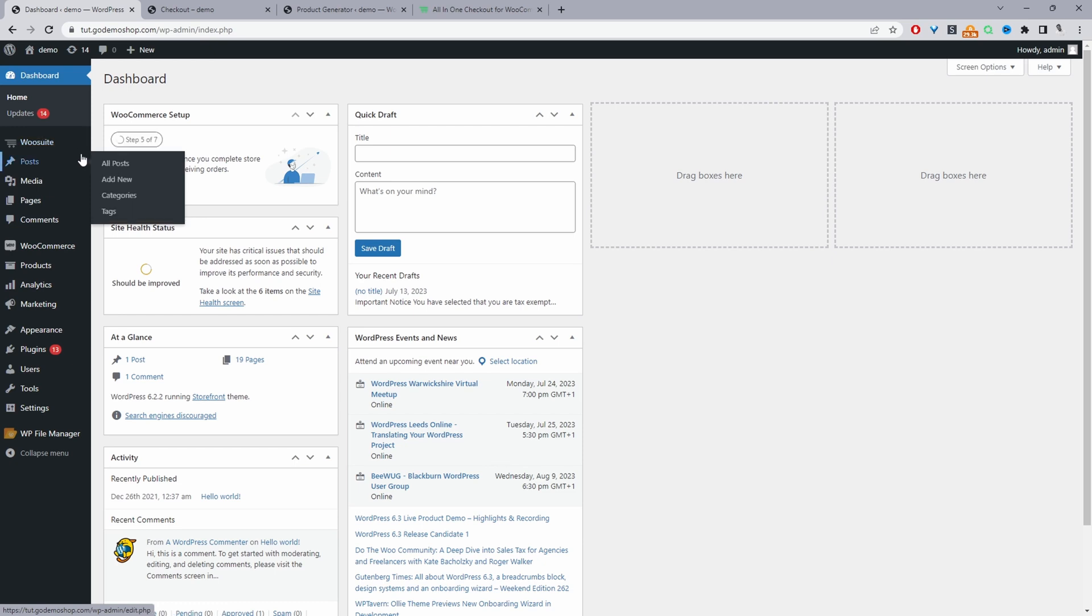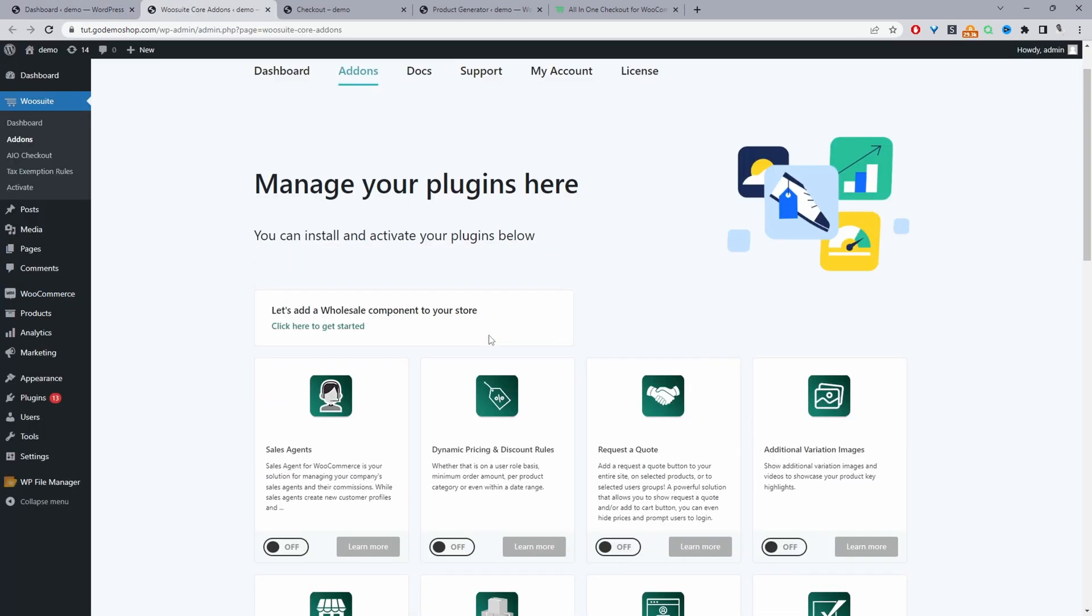With that being said, we'll just click activate, enter in your license key. Once you've done so, it'll automatically redirect you to this add-on section.